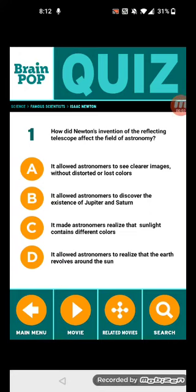What's up YouTube, and we're doing the BrainPop quiz about the famous scientist named Isaac Newton. So let's get started.